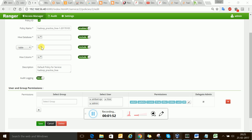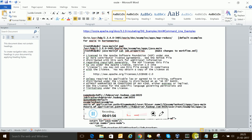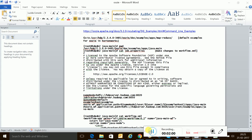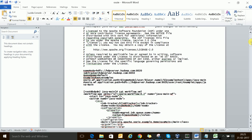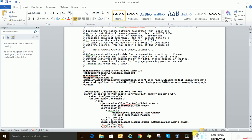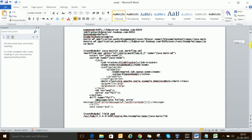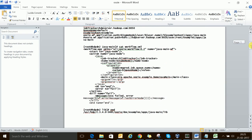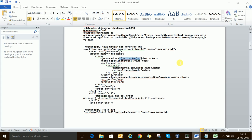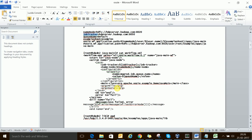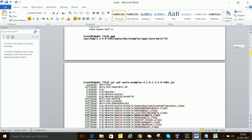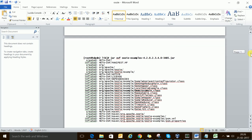Coming back to our Oozie job — previously we did the job.properties setup and went through the workflow.xml. In workflow.xml we figured out what this means: values are parameterized from job.properties, this is the main class we are using, and the default queue is also fetched from job.properties. We copied the examples to our examples directory in HDFS.